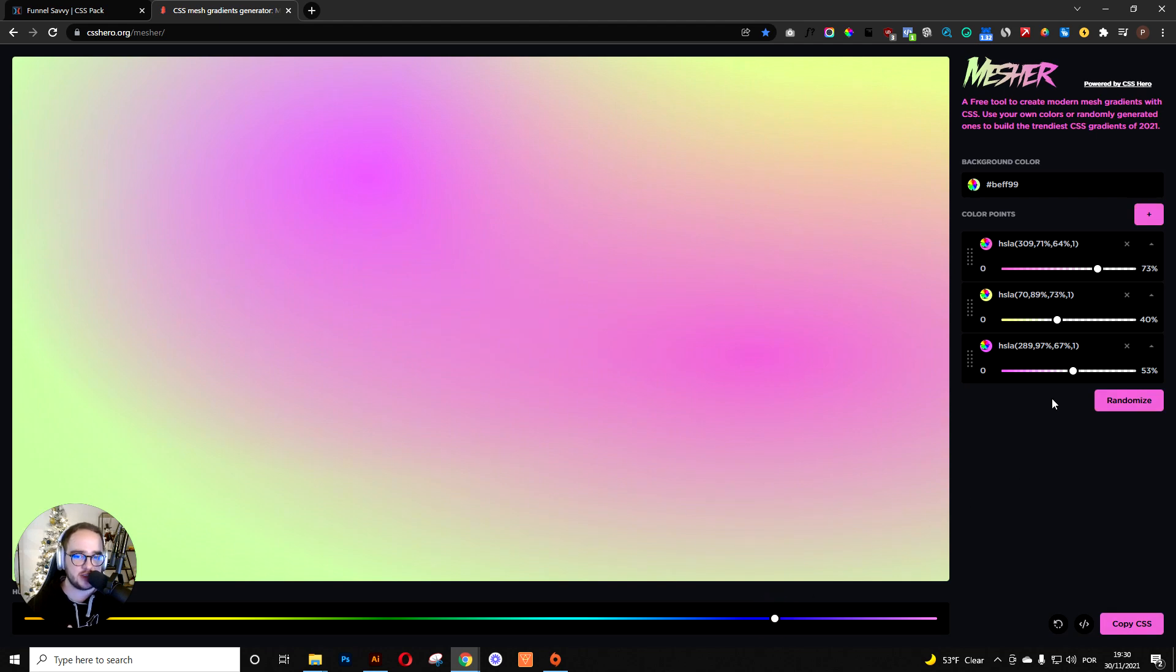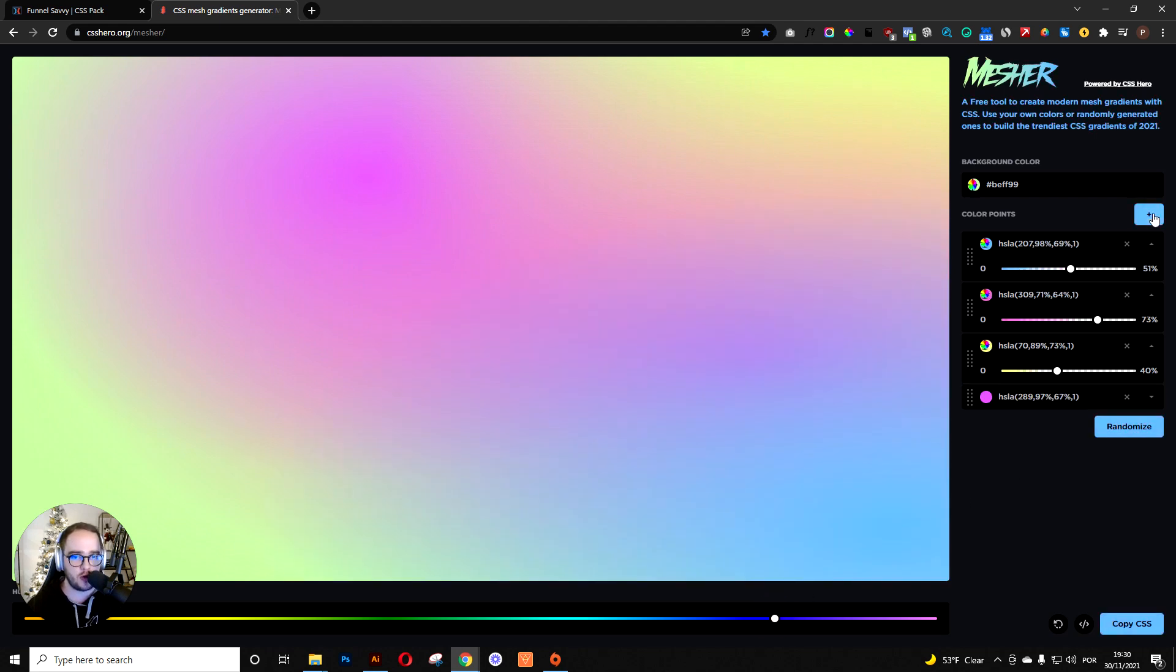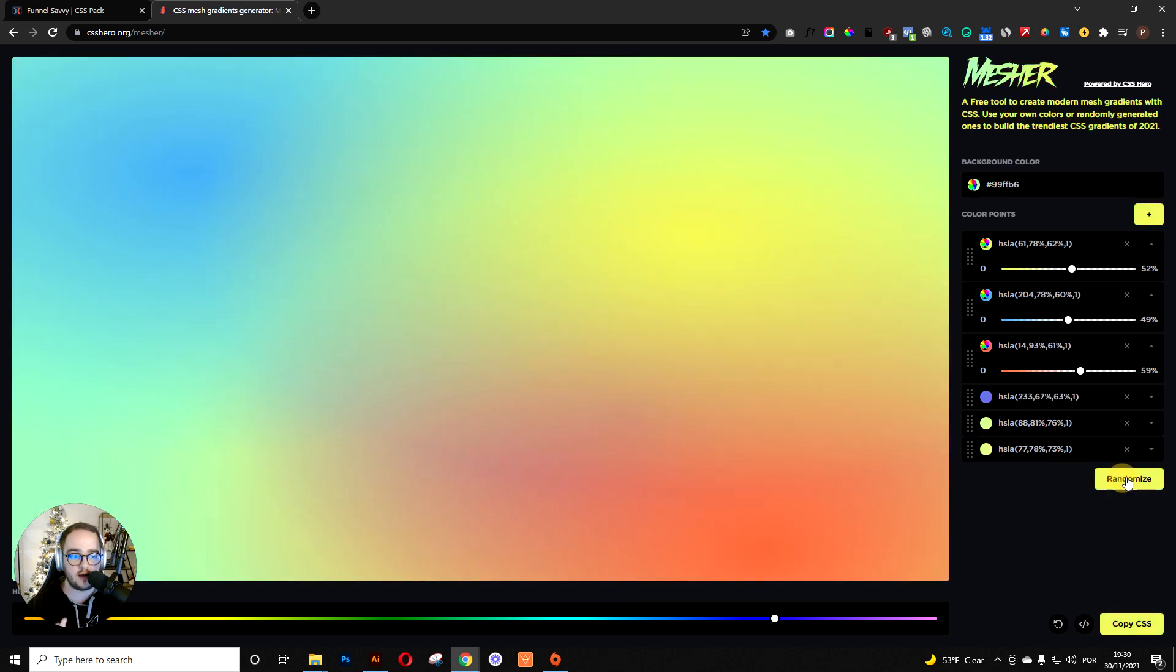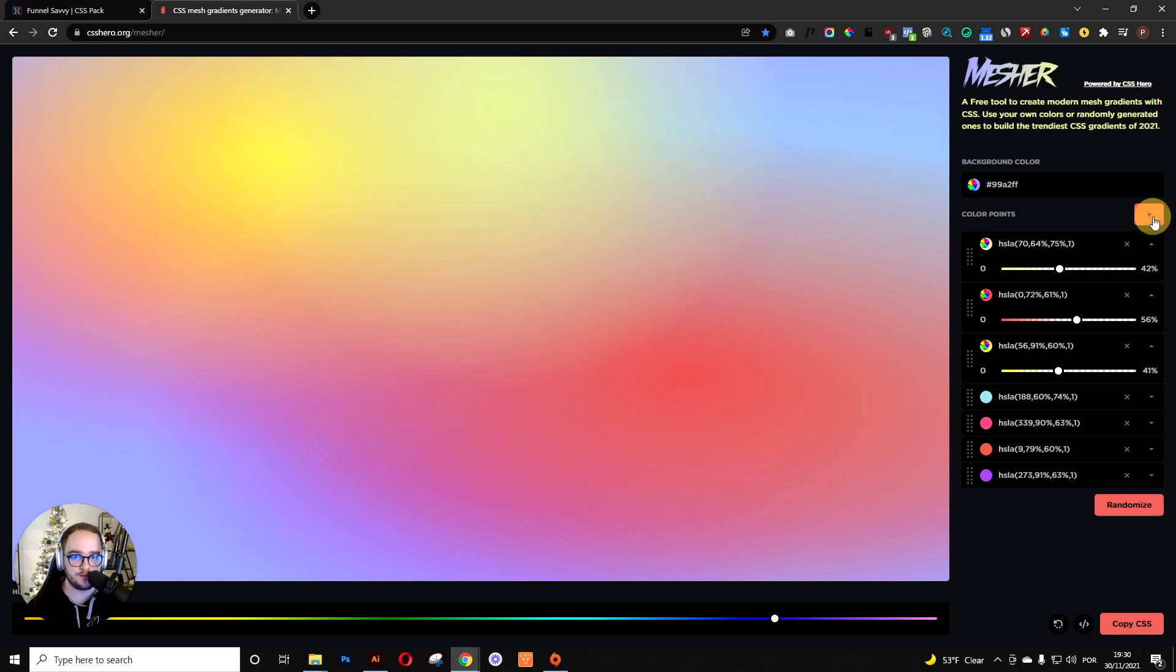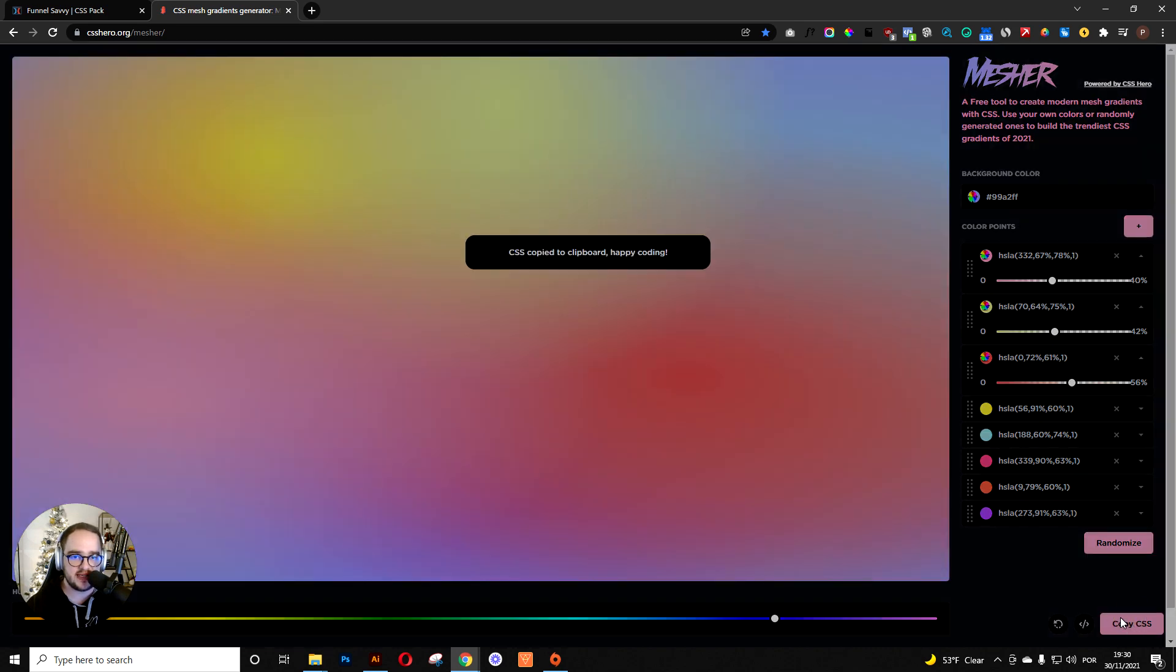After that, you can do several more things. You can add more colors if you want, keep randomizing it, keep adjusting it. But when you find the mesh that you like, you can actually copy it in the CSS code.